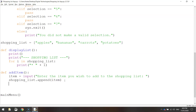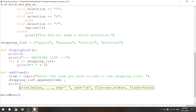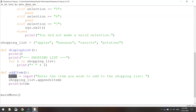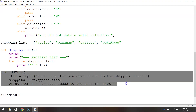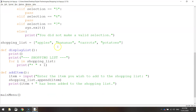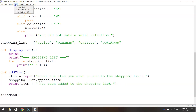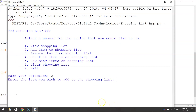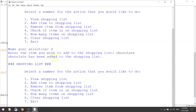Let's save and test it. Running the app and pressing number two prompts 'Enter the item you wish to add to the shopping list.' We type 'chocolate', press enter, and it says 'chocolate has been added to the shopping list.' Perfect.